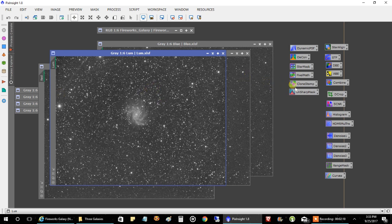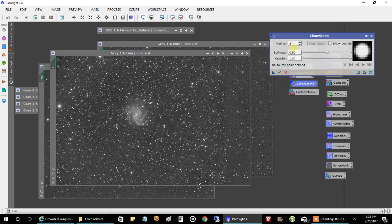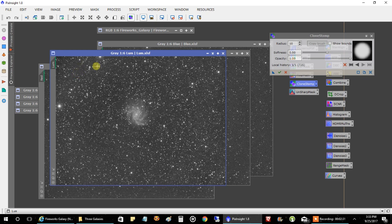I used CloneStamp to fix it — I'll give you a quick demo. If I set the brush to 10 and work the data, you can see how it erases the line. You don't want to do this carelessly — what if you erased a star that had a planet with intelligent life? I just erased intelligent life so I can have a prettier picture — that's not cool. But you can see what CloneStamp can do. I did it on the final merged image only; you don't want to do anything before combining.